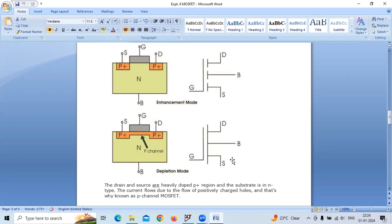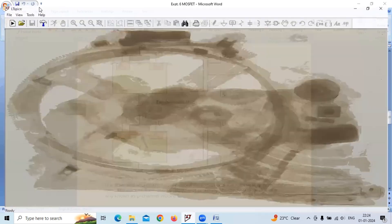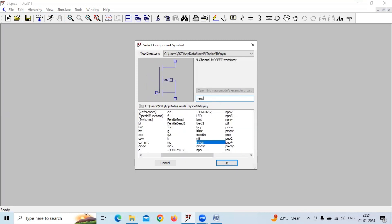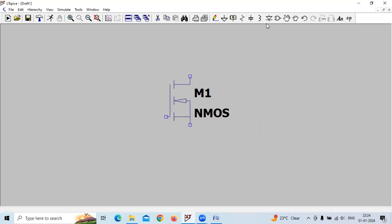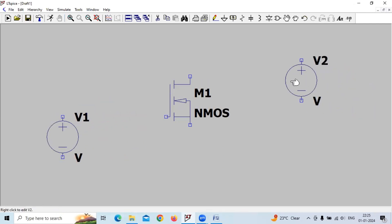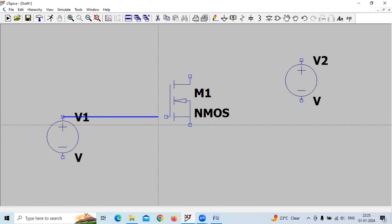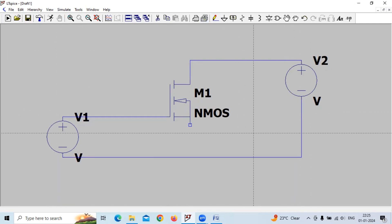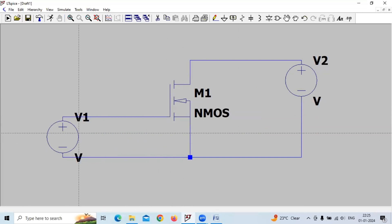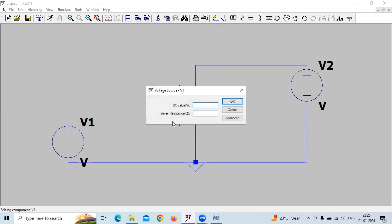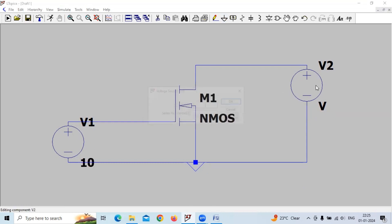Now we will do the simulation of n-type MOSFET using LTSpice. In a new schematic, let me take an nMOS component. This is VGS and this is VDS. Let me connect a ground here. We specify the voltage VGS as 10 volts and VDS as 20 volts.